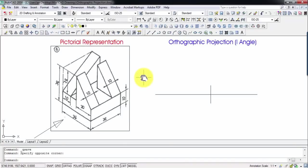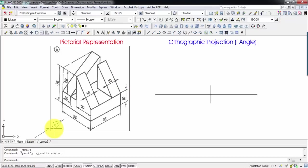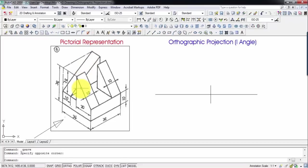Hi there guys, this is your friend and tutor Manas, and this is going to be yet another problem in this series of orthographic projections — problem number two. Here is the pictorial representation of the object. This arrow is meant for having the front view from here, we'll be having the right hand side view, and from the top we're going to be having the top view. Now we're going to assume this object is at a height of 10 millimeters above the horizontal plane and at a distance of 10 millimeters in front of the vertical plane.